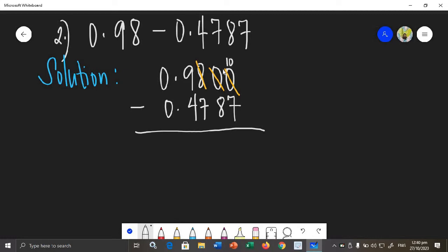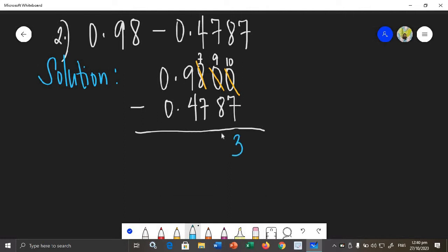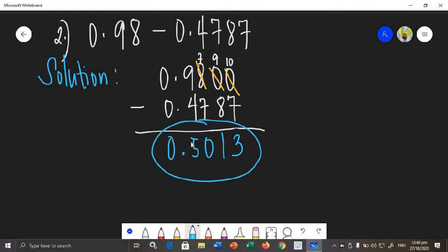After borrowing: 0 becomes 10, the next 0 becomes 9 (since we lent one), and 8 becomes 7. Now we subtract: 10 minus 7 is 3, 9 minus 8 is 1, 7 minus 7 is 0, 9 minus 4 is 5. Copy the decimal point and 0. Therefore, the difference of example 2 is 0.5013.